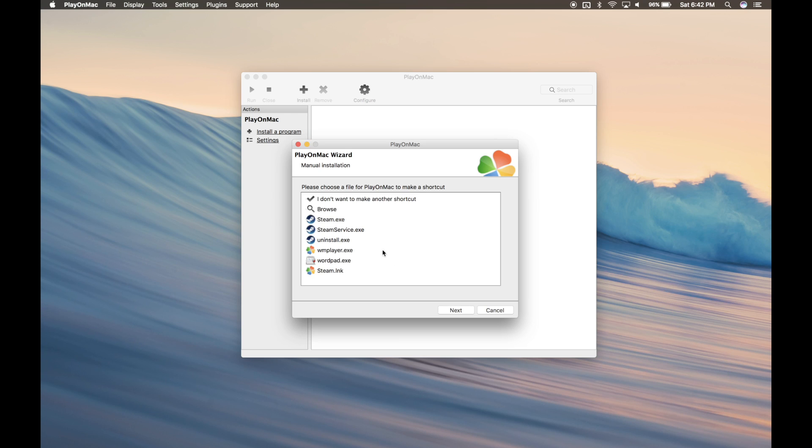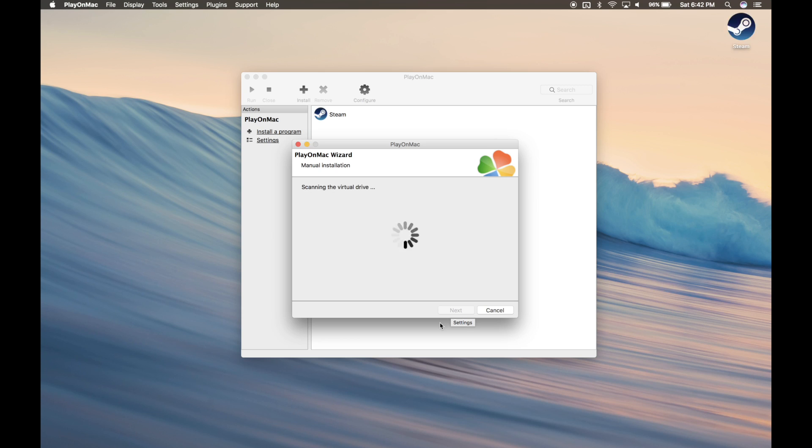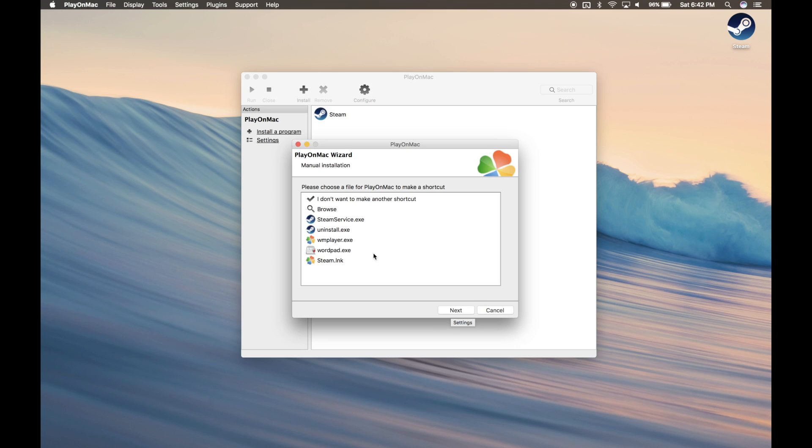Go ahead and click Steam.exe and that's going to create a shortcut on your desktop. After, click I don't want to make any more shortcuts.